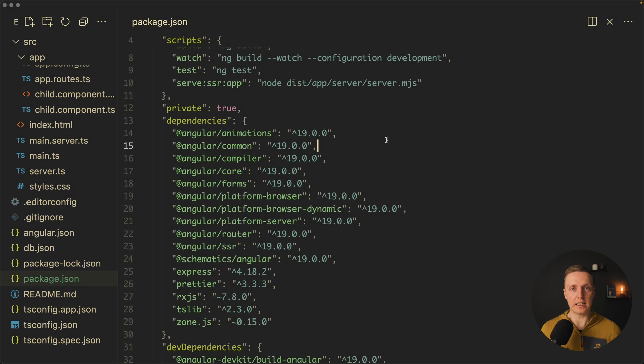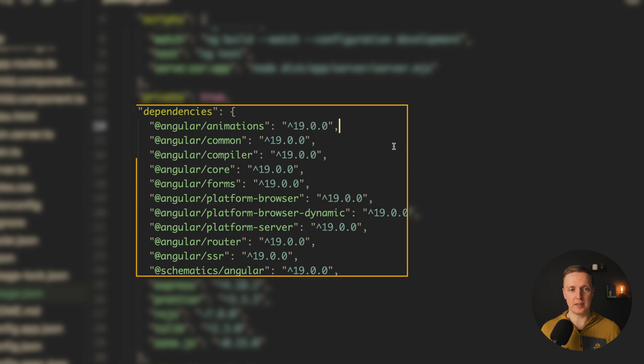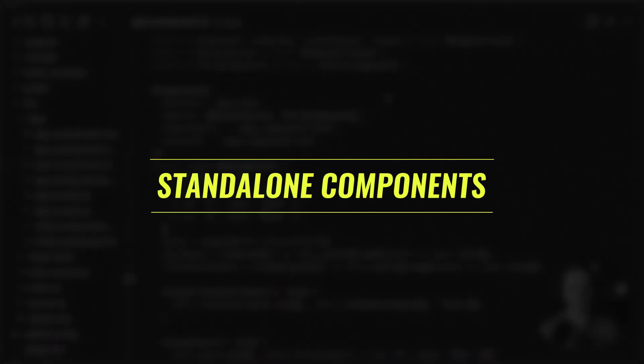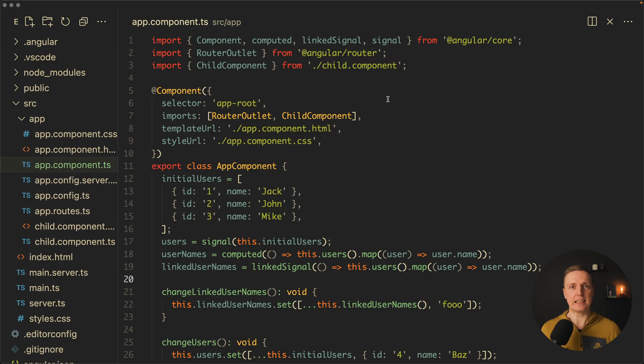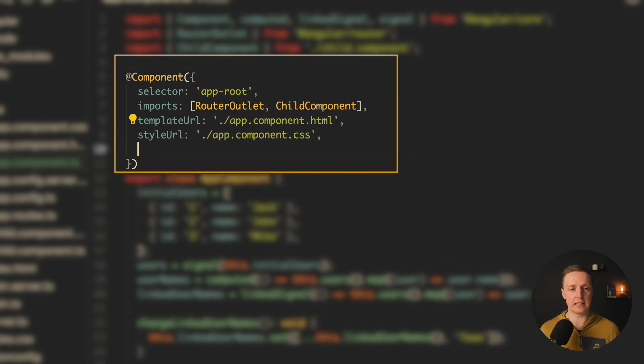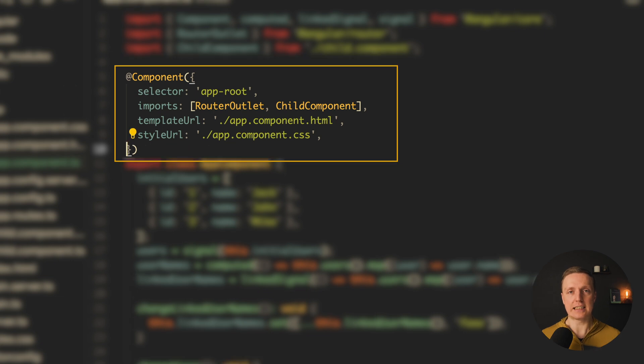Here I generated an Angular 19 project because Angular 19 is stable now. You can see versions in package.json. And the first feature that we are getting is the standalone components by default. What does it mean? Inside components we don't need to write standalone true anymore, it is there by default.